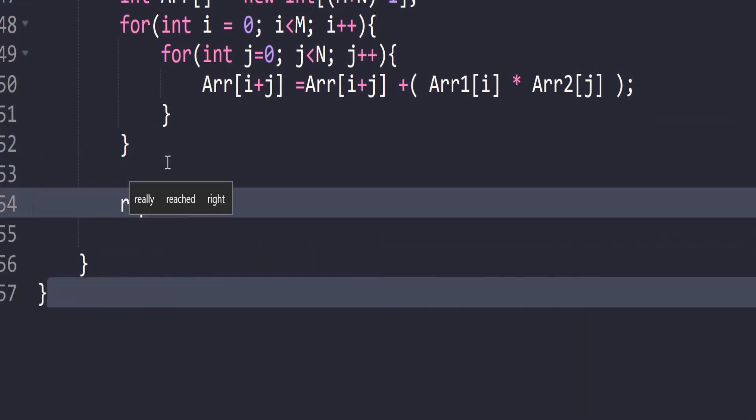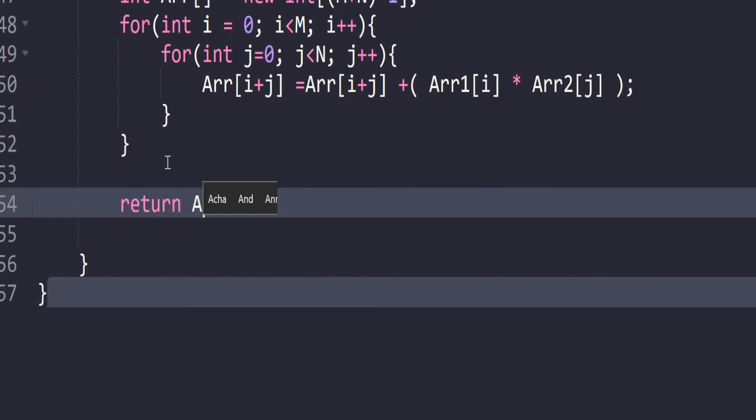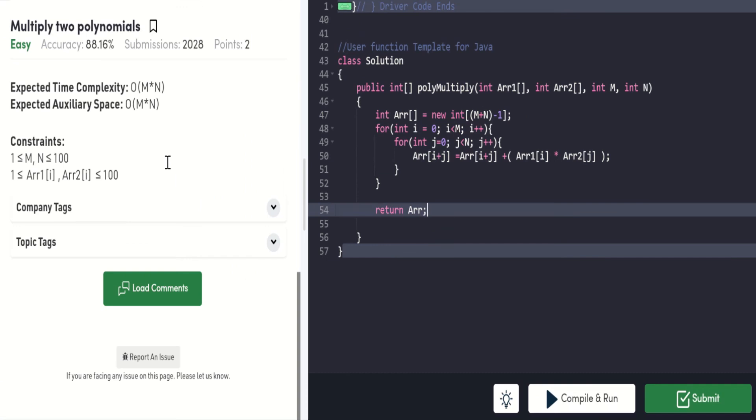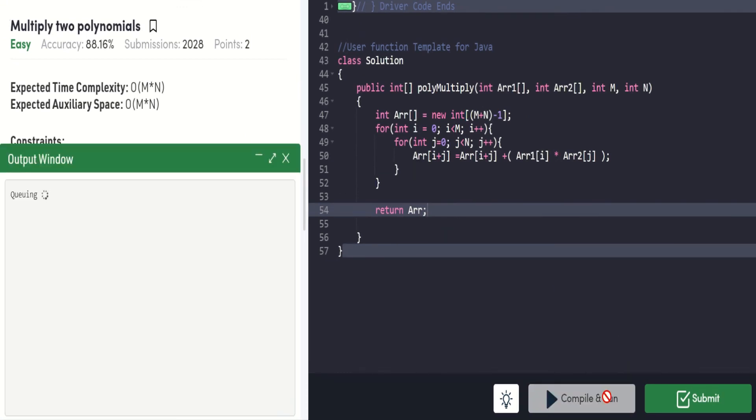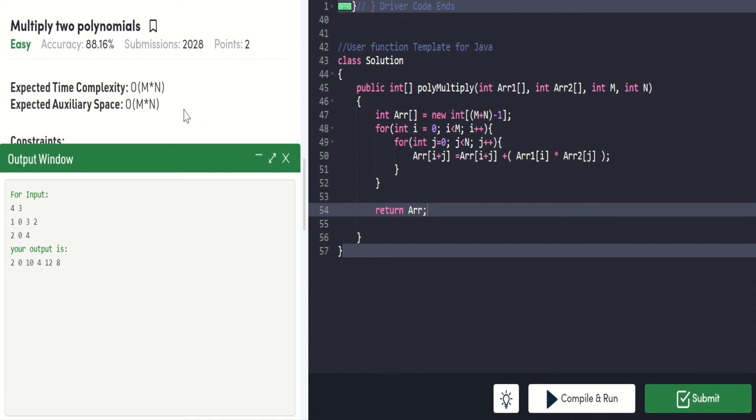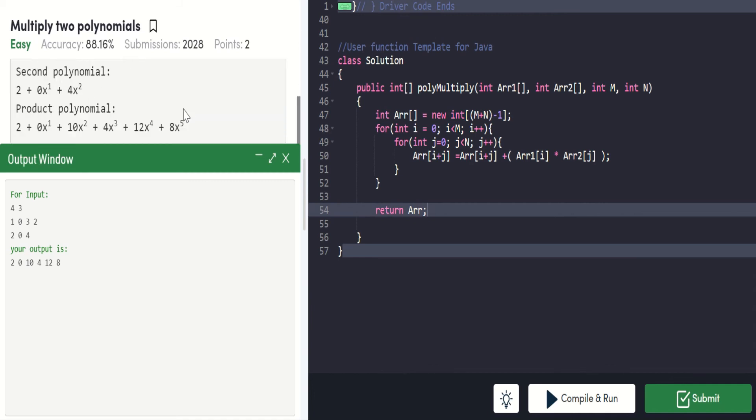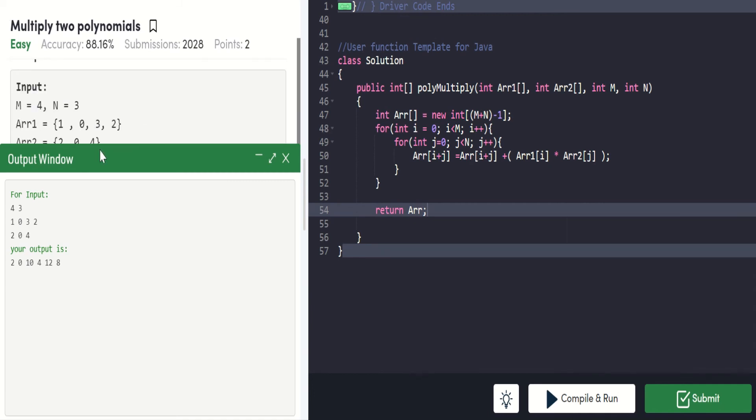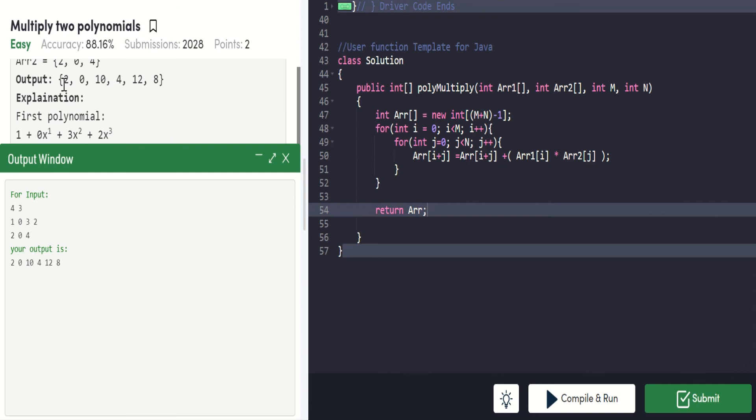That's it. Now let's compile it. We have got the output. Let's cross-check this with the given: 2, 0, 10, 4, 12, 8. Yes, we have got that.